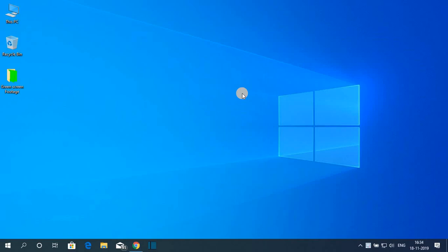Hello everyone, I am back with another video. In this video we are going to discuss how we can download and install Windows Movie Maker on Windows 10. So with that said, let's get started.